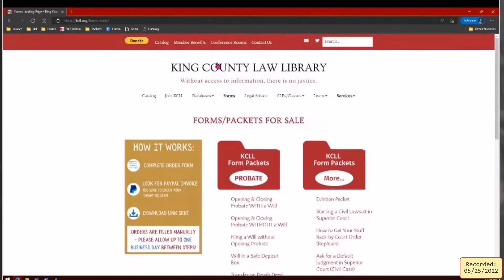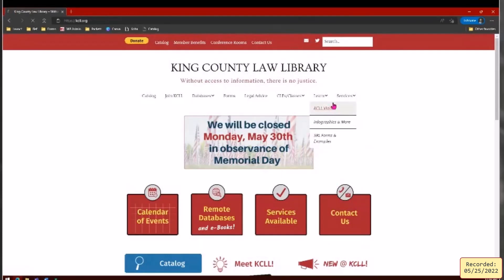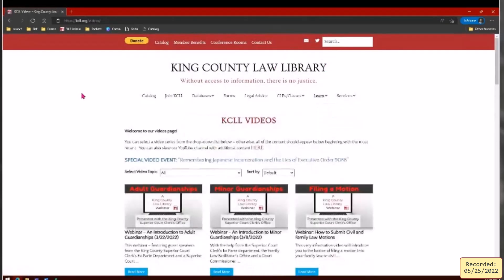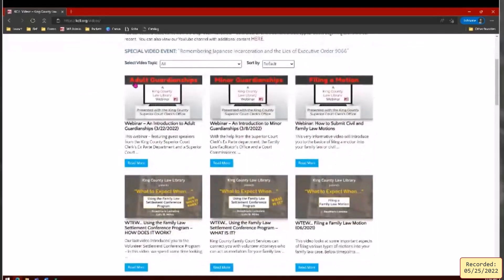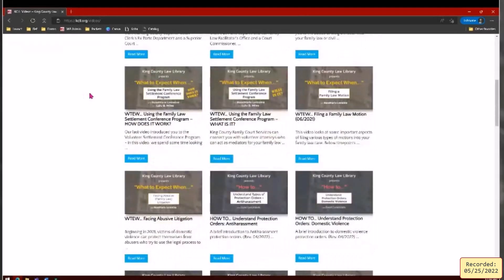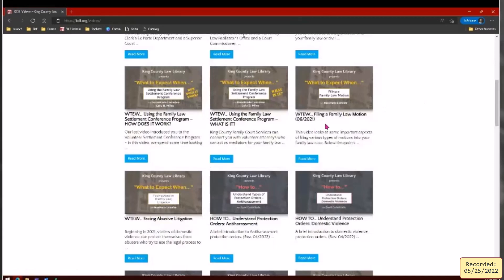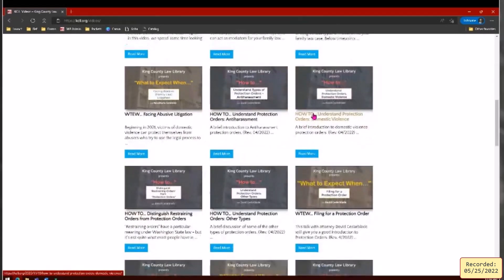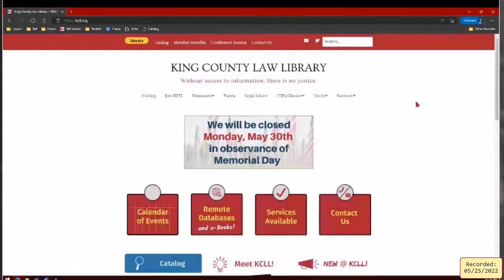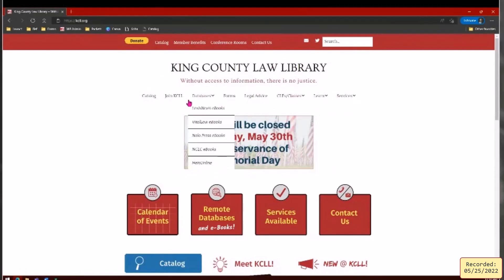These are available under the forms tab on our website, very DIY focused. We also have a videos page with captured past webinars and our 'What to Expect When' series — for example, if you're filing a family law motion, we have attorneys talking about what it entails. Under the databases tab you can see a dropdown with all the databases we have available.